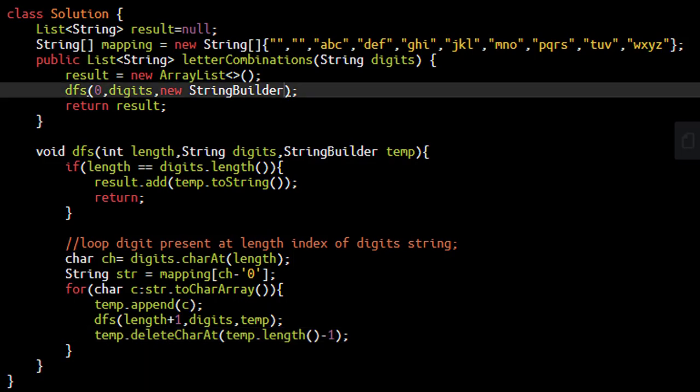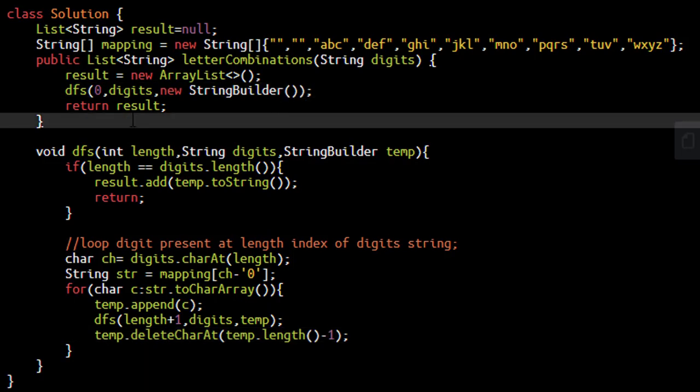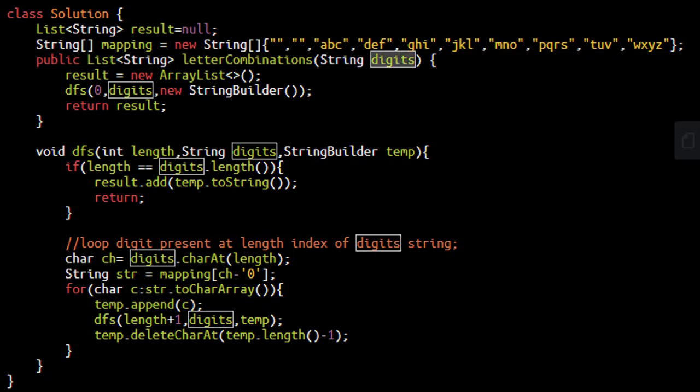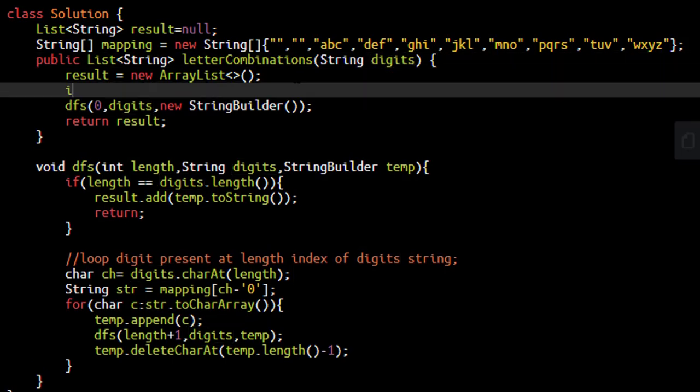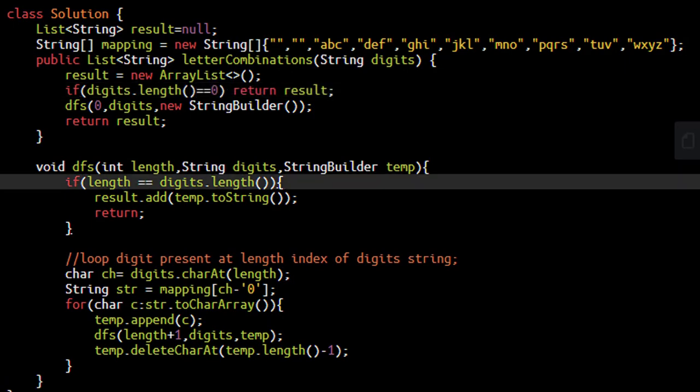In the case when the digits array is empty, its length equals 0, we'd be adding an empty string builder but it needs to return an empty list. So we put a condition: if digits.length is 0, we directly return the result list.